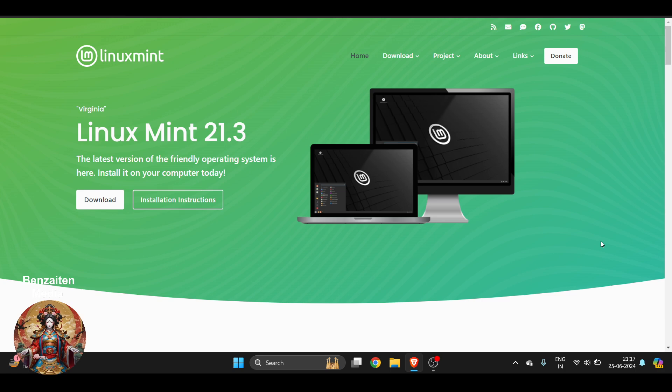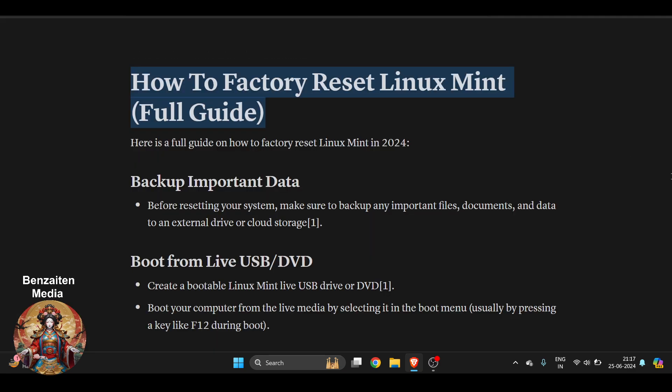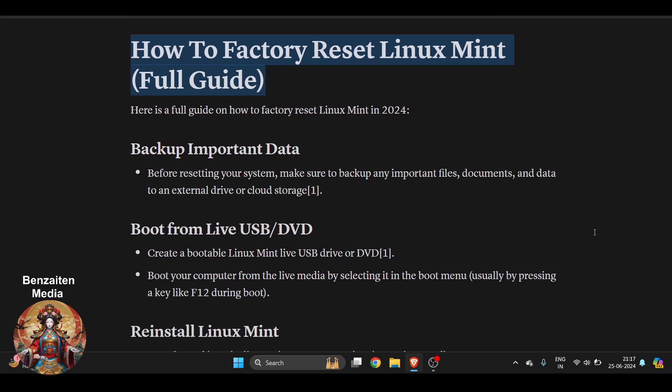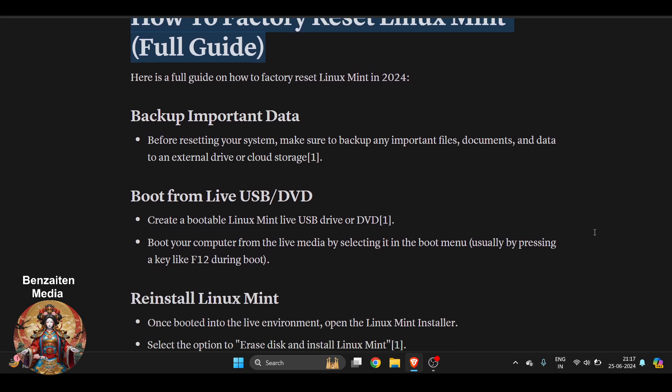Hello everyone, in this video I'm going to show you how to factory reset Linux Mint. This is very easy. If you have downloaded this software on your laptop or PC, you can easily factory reset it. Before you factory reset, it's very important to backup your important data.